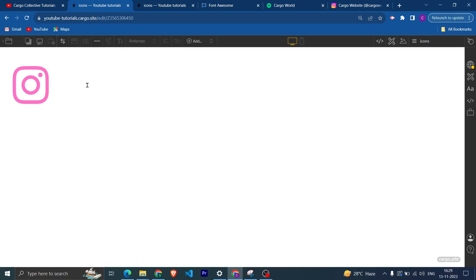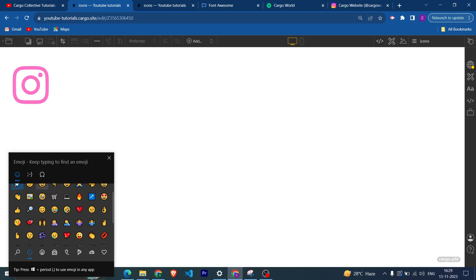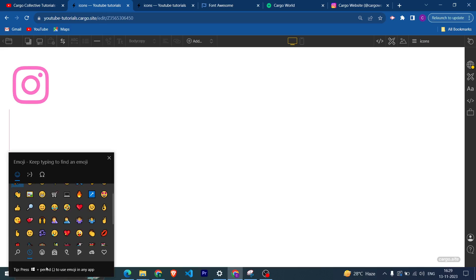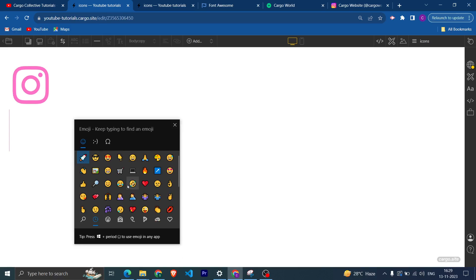To add the emoji, what you can do on Windows, you need to press Windows plus period. Like these keys, so that this type of emoji tray will pop up.